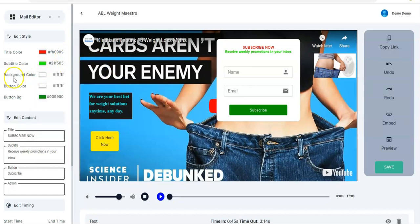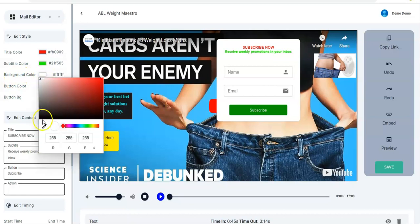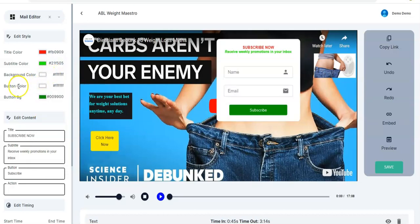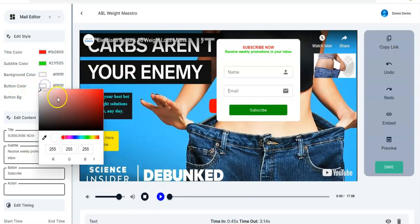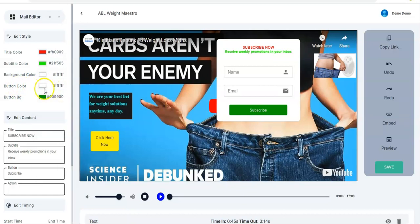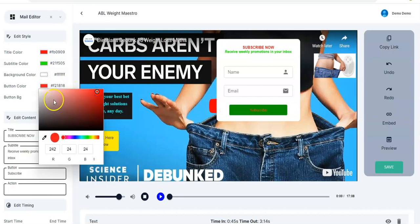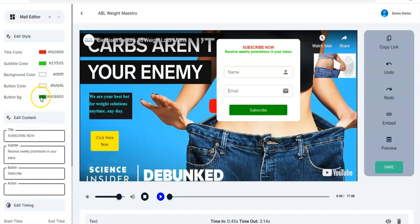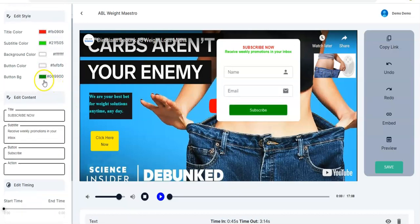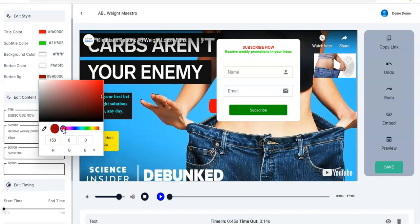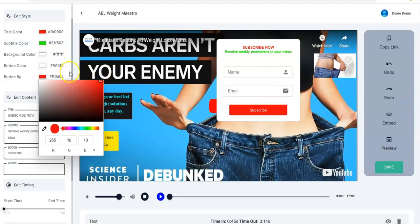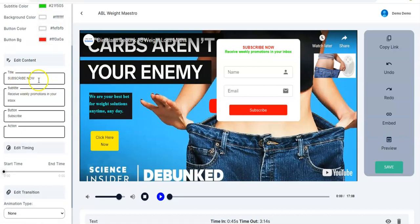The background color you can adjust — let's see black — no, I'll maintain white. Then the button color — I'll leave it as white — then the button background, I think green is okay. You may decide to change it to red or something else depending on your choice.